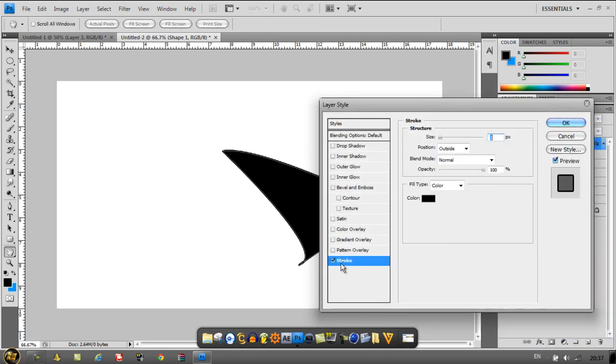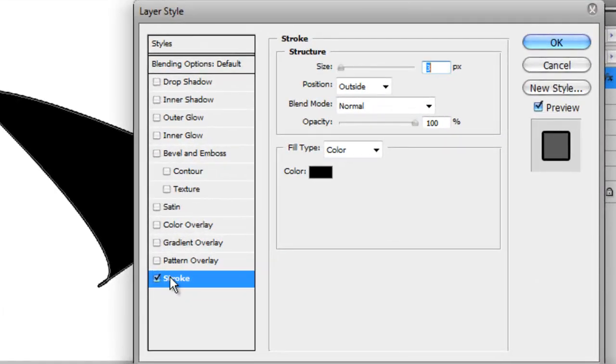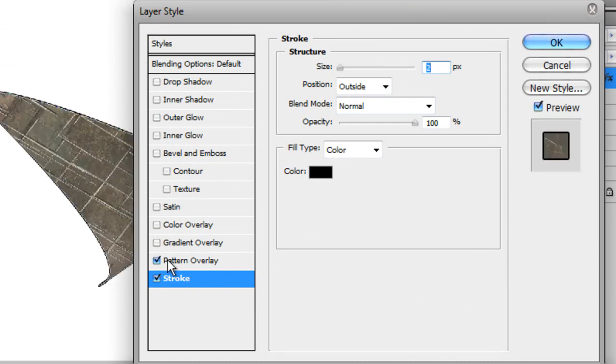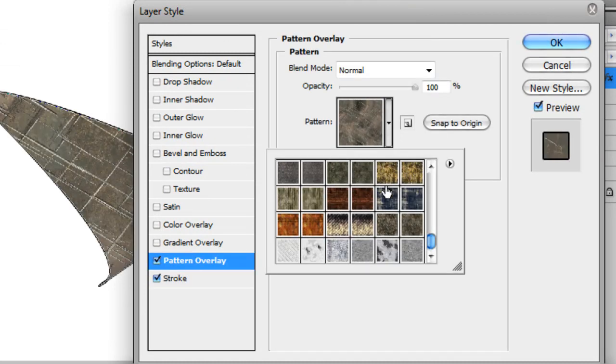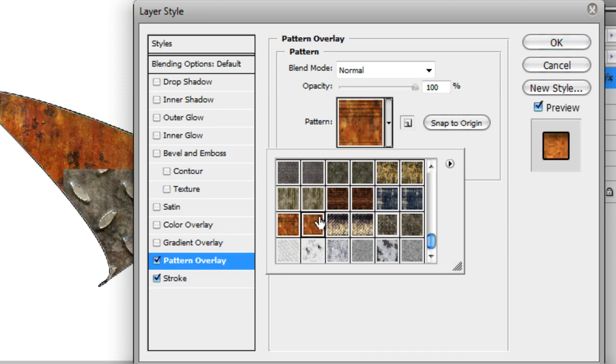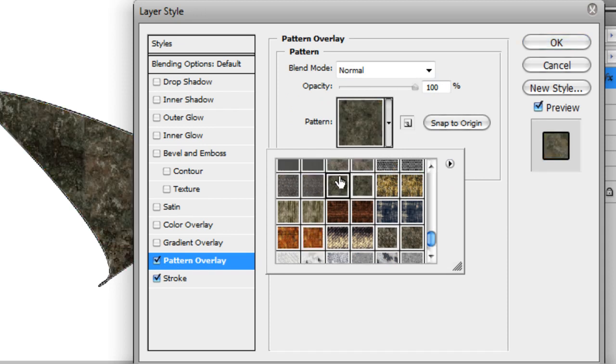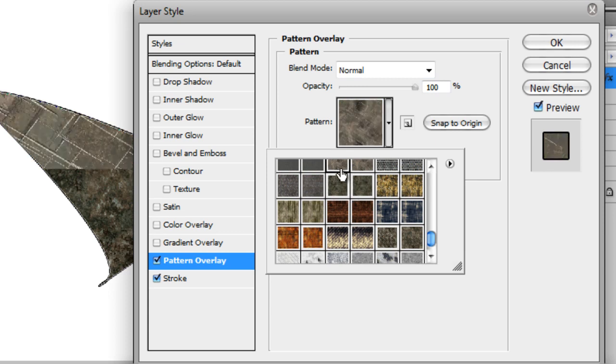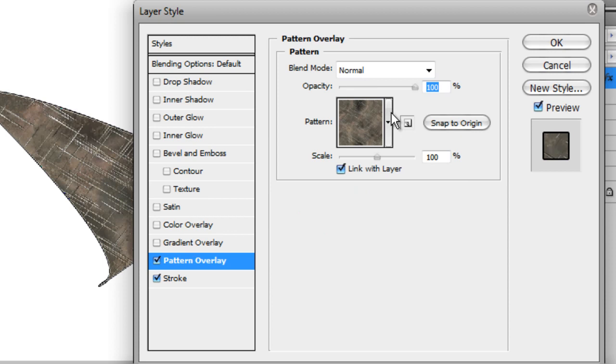I'll show you what I like to do. I put on stroke and I have it on two. Then you need to put on a pattern, but it's optional whatever pattern you use. I have loads here you can try out, but I'm going to use this scratched metal.